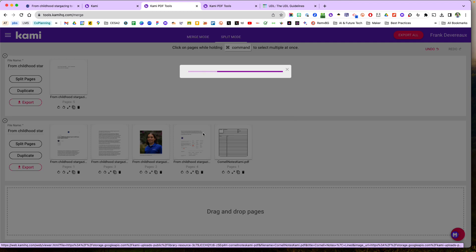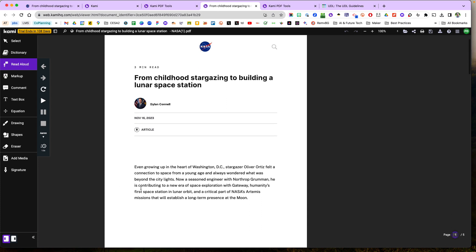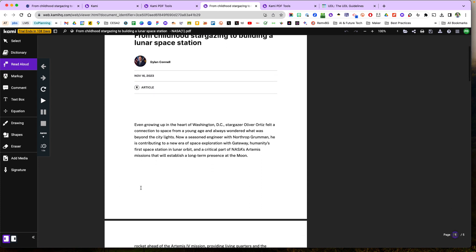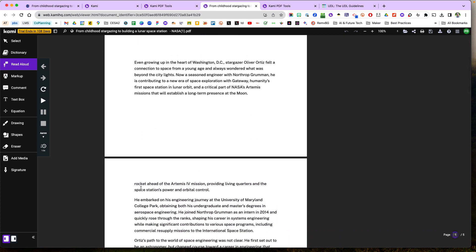And let's say I want the students then to be able to have it read aloud to them. So then once I assign it to my students or share it with them, they can hit the play button and it will read aloud to them, or they can highlight, or let's say I want to highlight certain passages in this article about Oliver Ortiz.